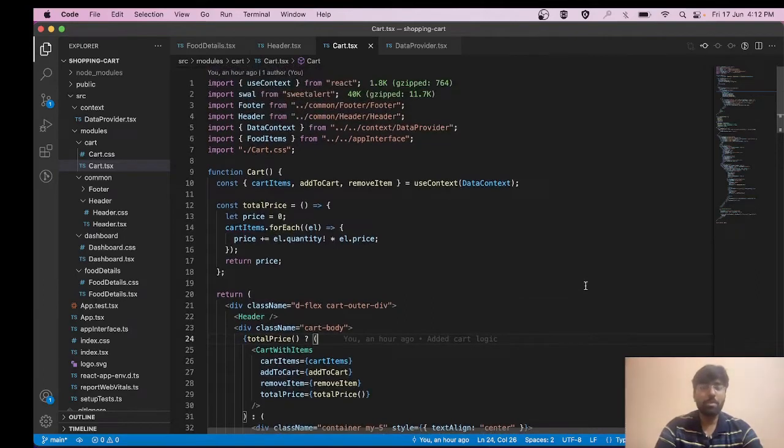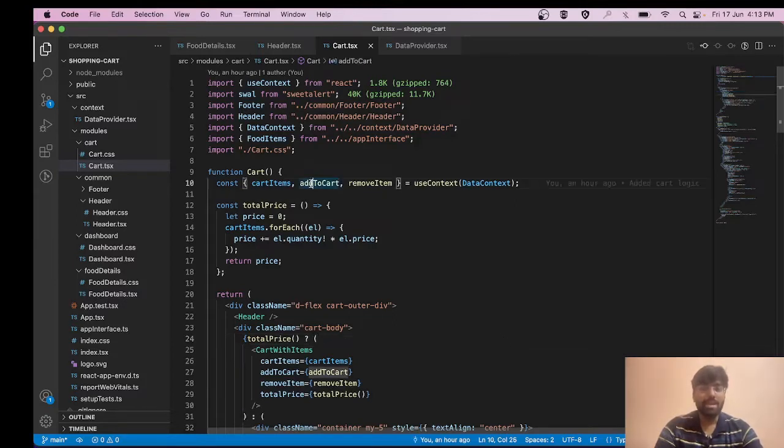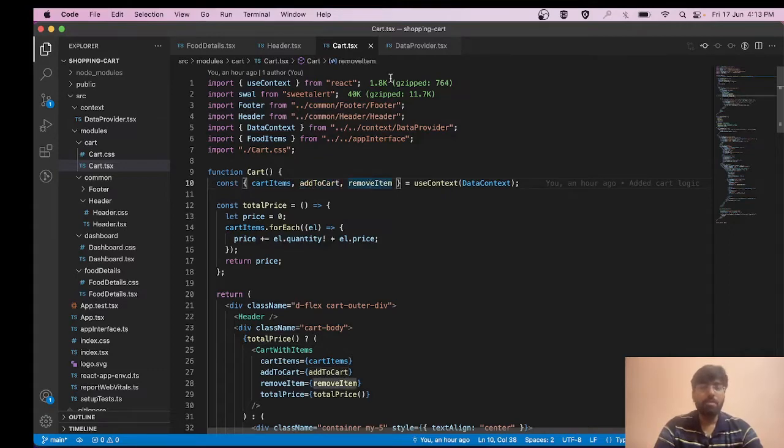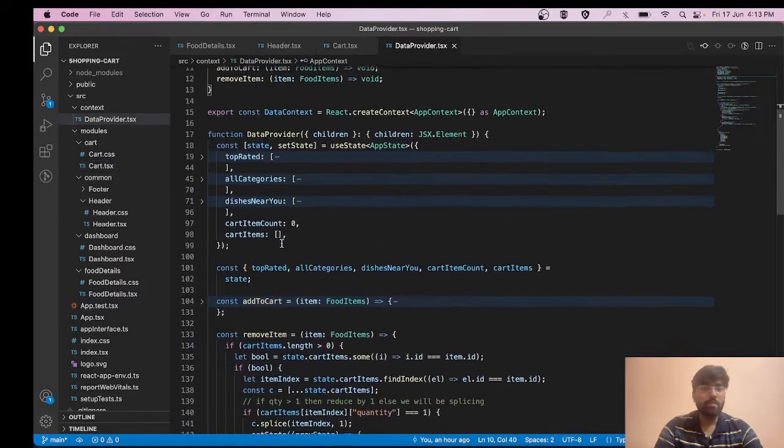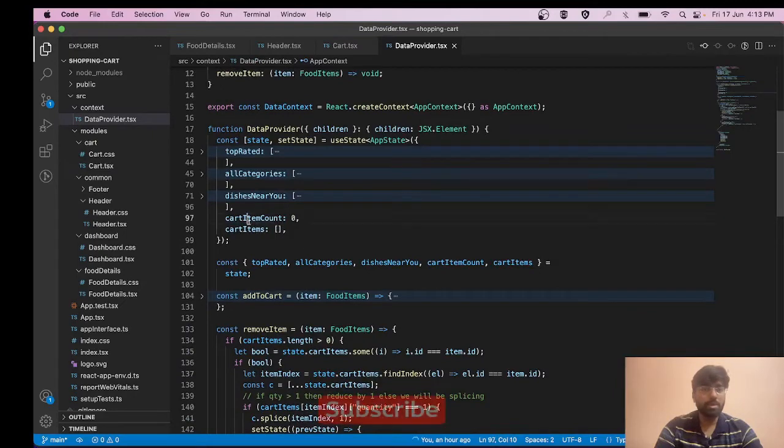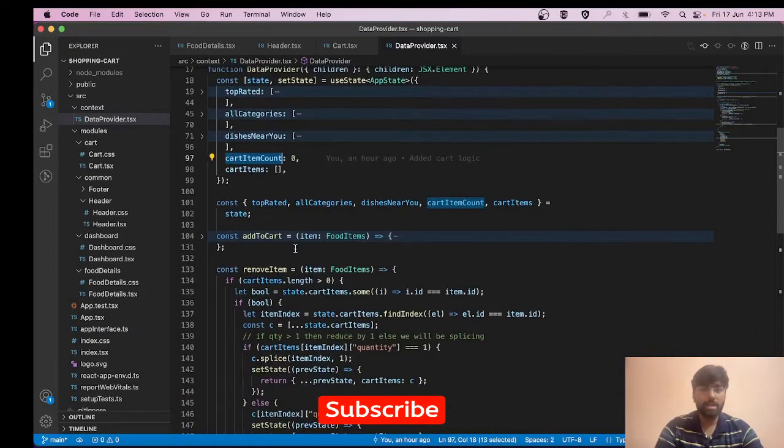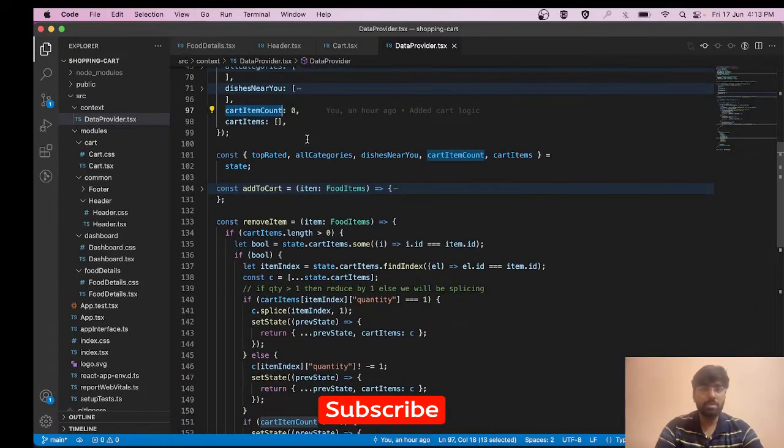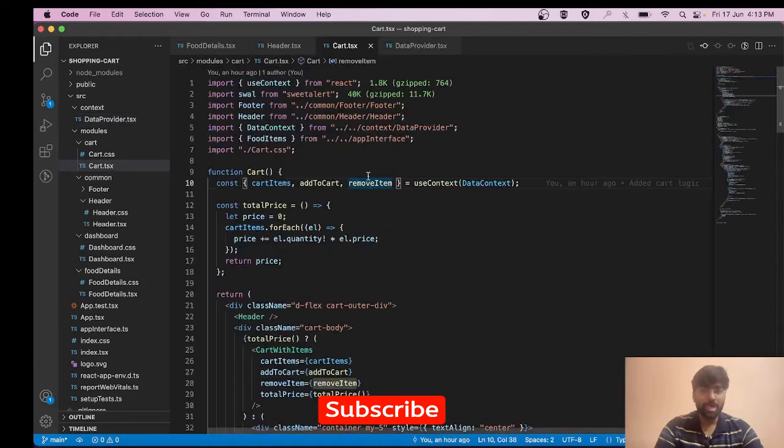Hey everyone, in this video we'll be deploying our shopping cart application on Firebase. In the previous video we successfully completed the code for the cart logic, like add item to cart and remove item from the cart. If you haven't watched that video, I've dropped the link in the description box. I've also added the GitHub URL in the description.